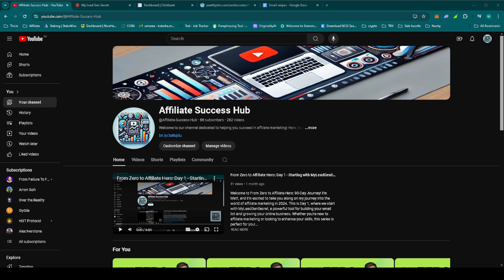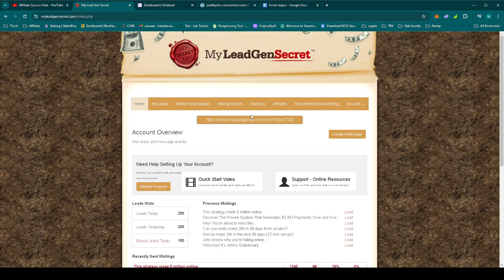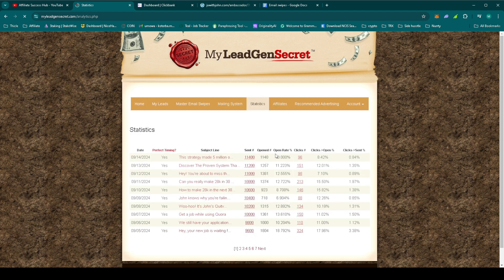First, let's check out the stats from yesterday's campaign. Let's go to MLGS, go to Statistics.